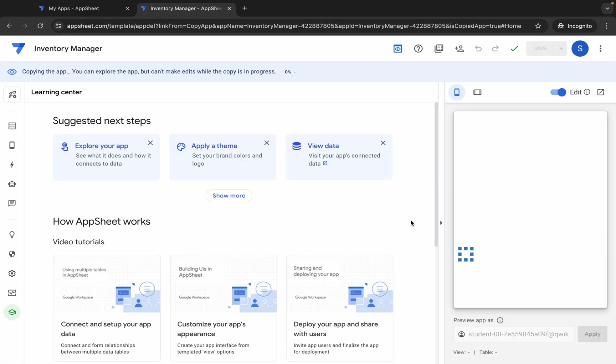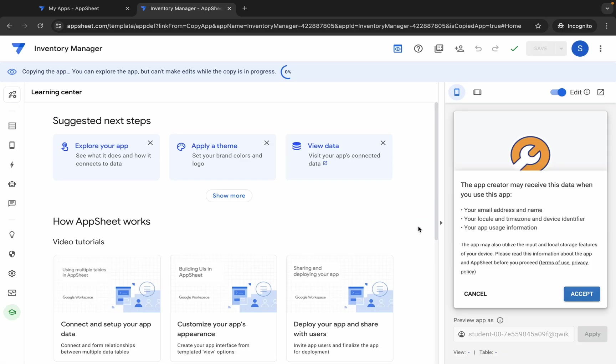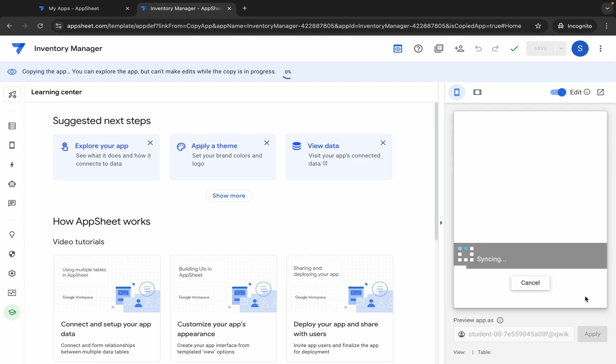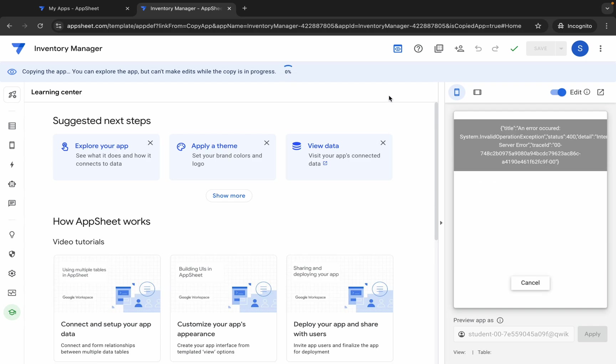Wait for a second. It's syncing. Just click on this 'Accept' over here. Now just wait for this thing to get 100% done.